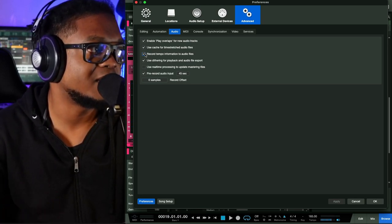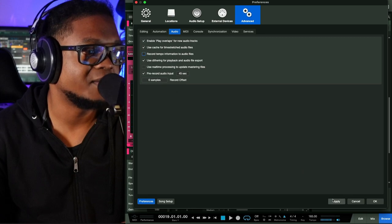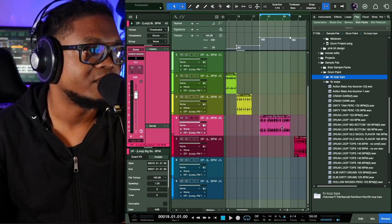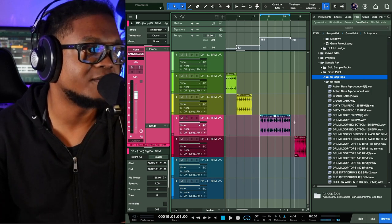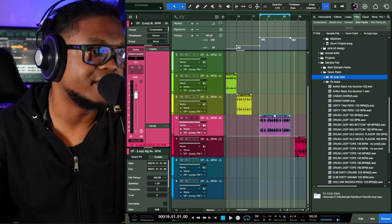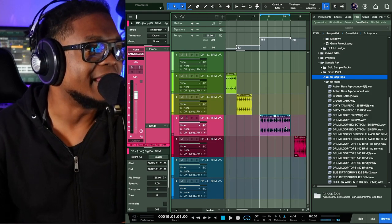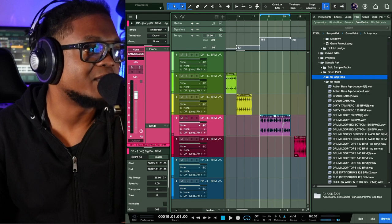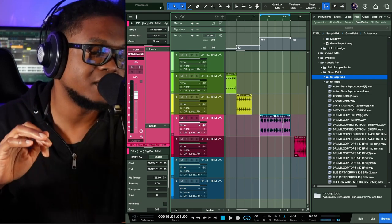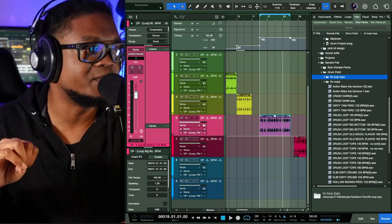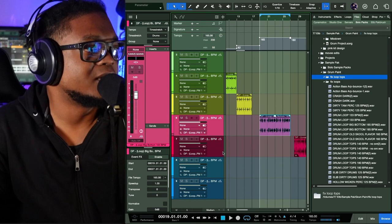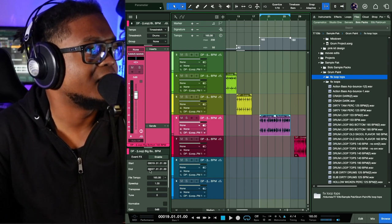In Advanced under the Audio tab, make sure the option 'Record Tempo Information to Audio Files' is checked. If this is not checked, the tempo will not be saved to that file. And vice versa — if you're working with one-shots and you don't want the tempo saved, come in and uncheck it, hit Apply, then OK. Then when you move files over like I showed you, you'll see the file without the tempo embedded.